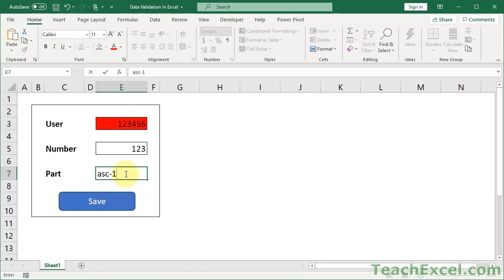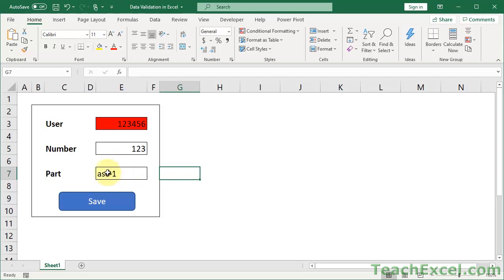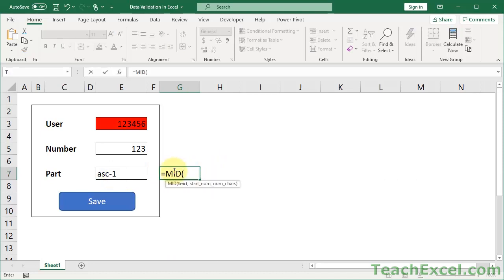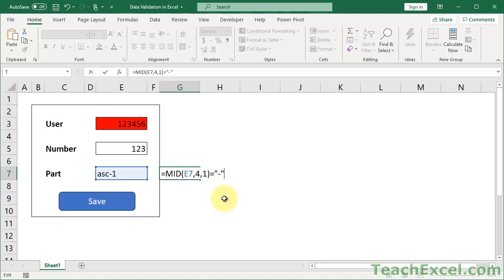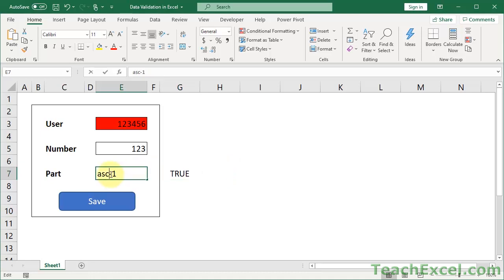Let's input some good sample data - ASC-1. Our only requirement is that you have a dash in position number 4, and then one character after the dash. I'm going to use the MID function to extract some text - select the cell, start number 4 because the dash should be in position 4, and 1 because we want one character. It gets the dash - perfect. Now let's see if this equals a dash using the equals comparison operator to get a true or false result.